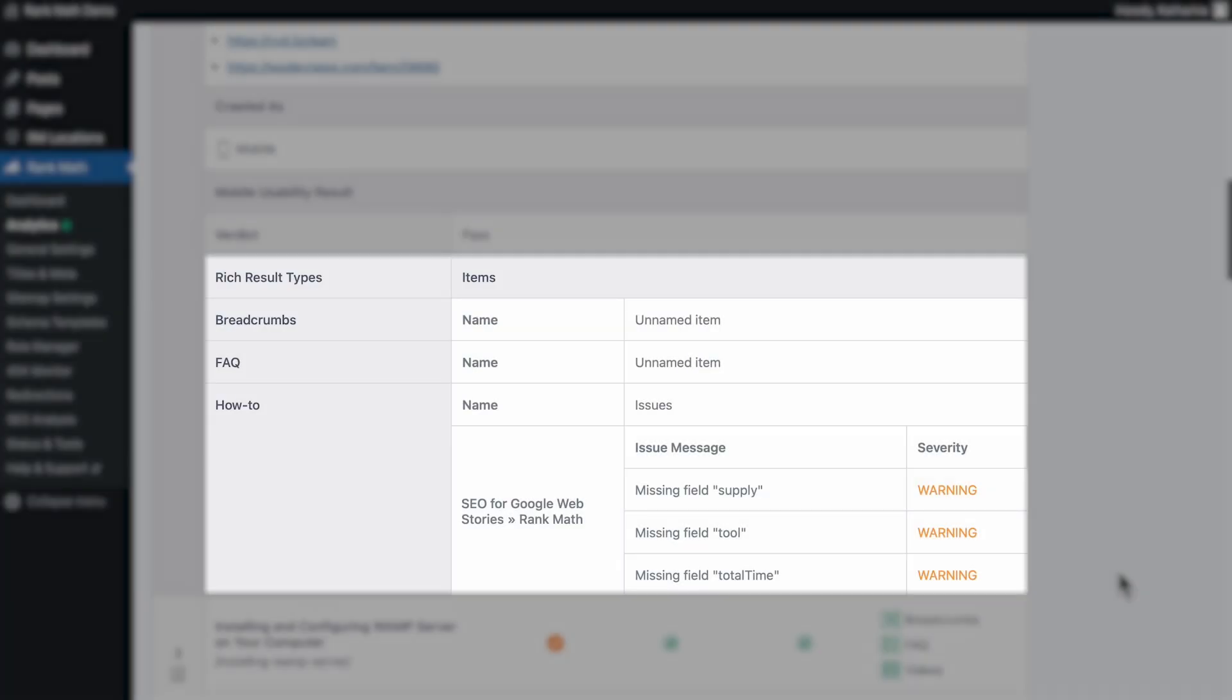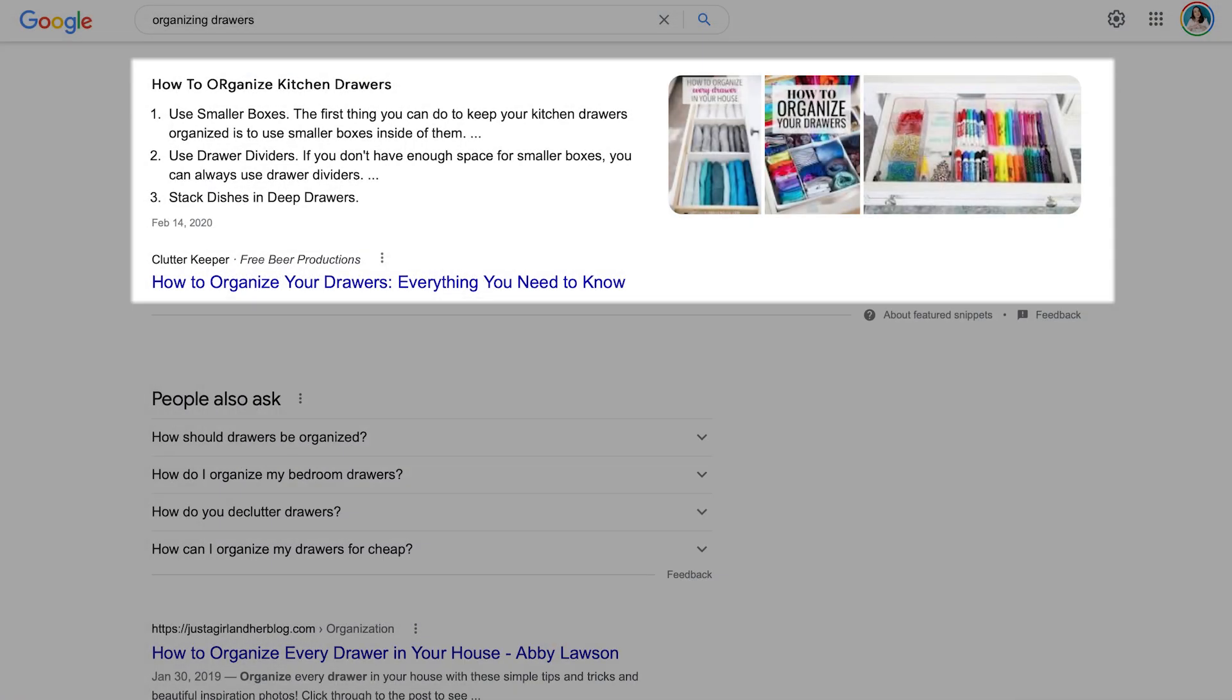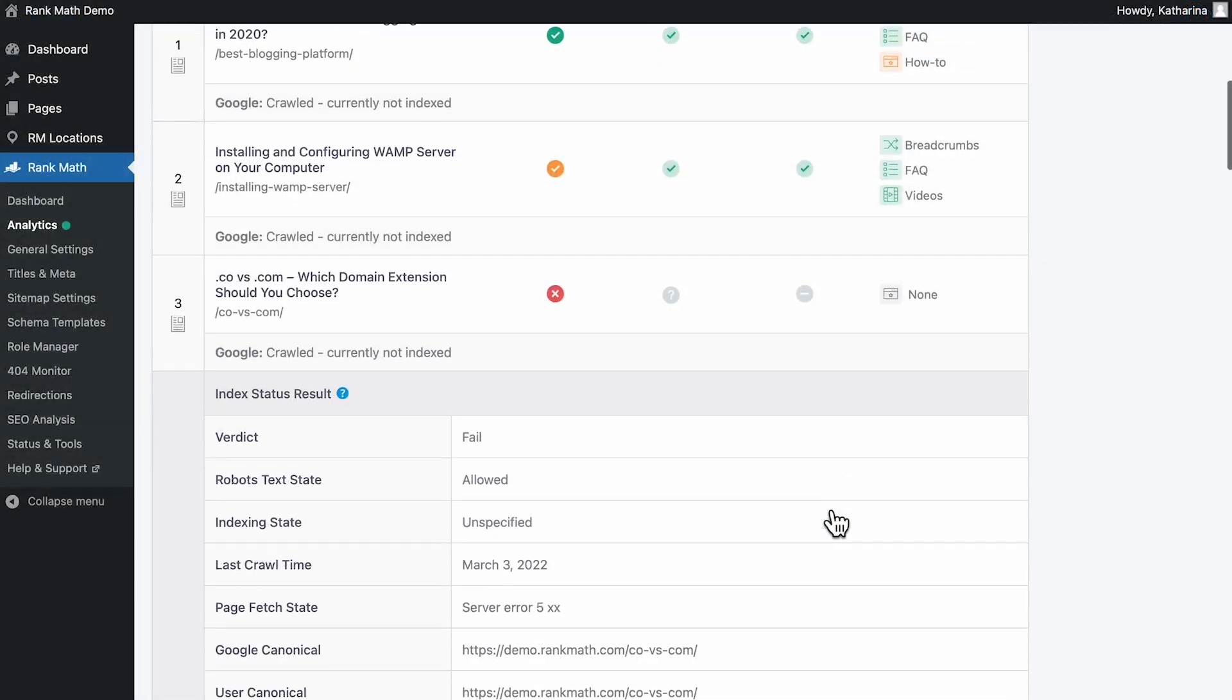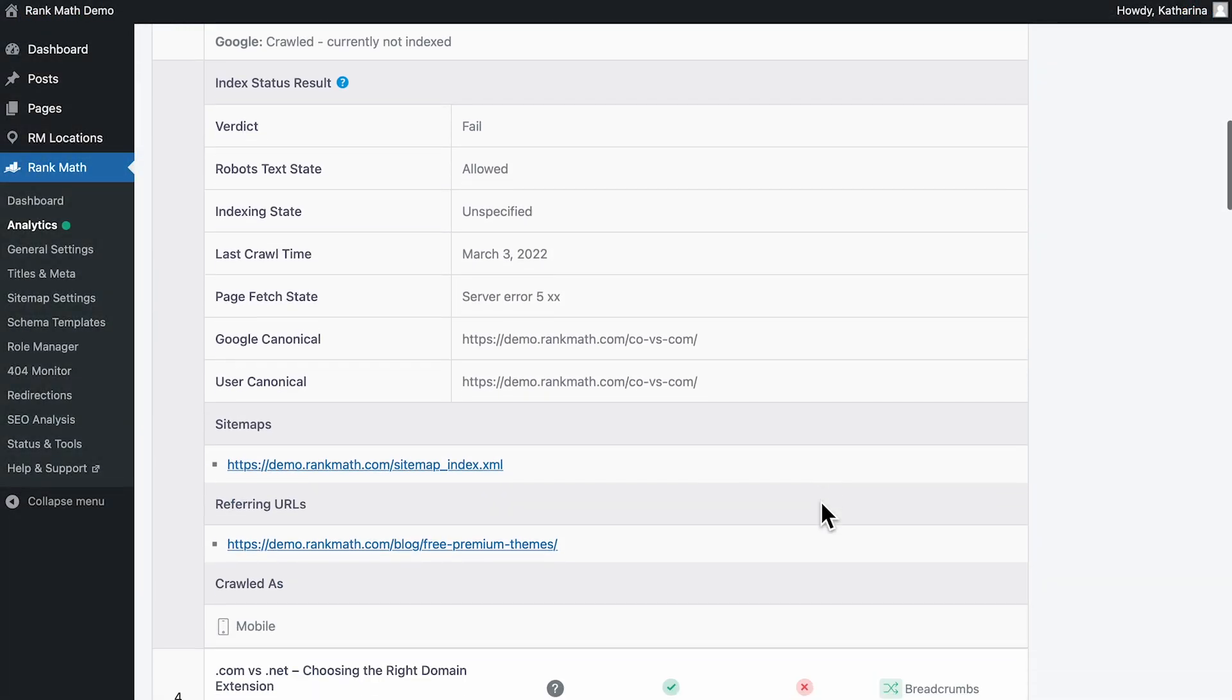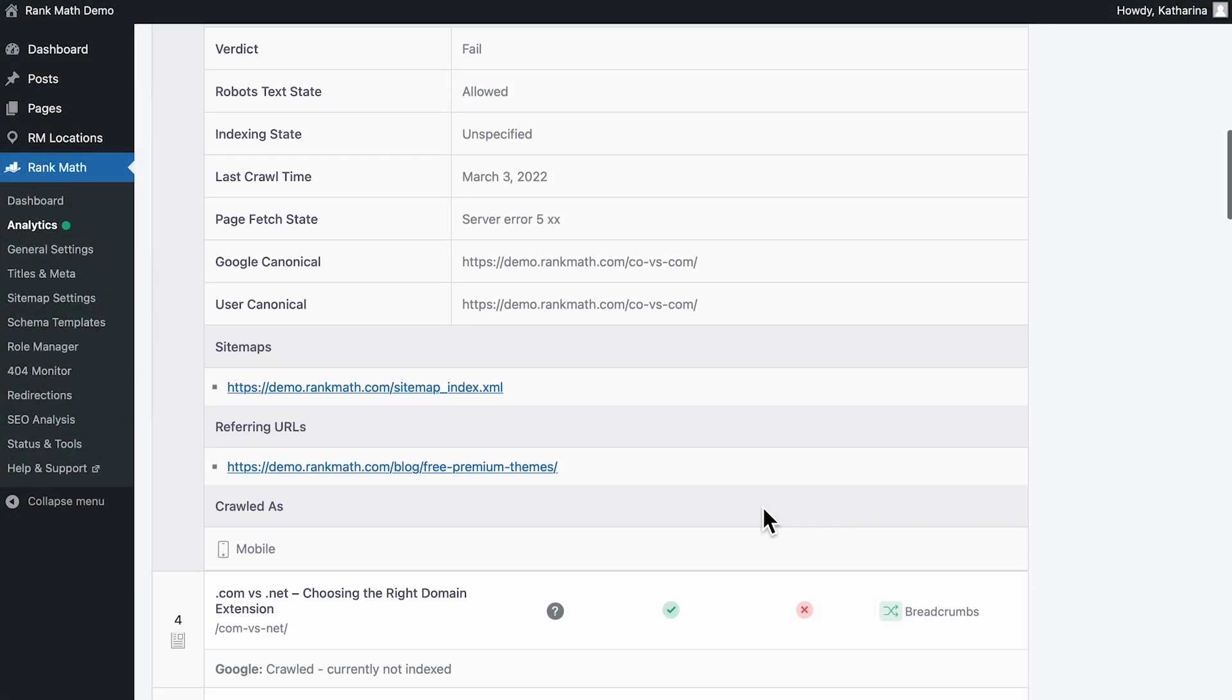Last but not least, Rich Result Types shows the Rich Results Analysis, information that was formatted to appear directly in search result pages, such as breadcrumbs or frequently asked questions. If there are no Rich Results found, you'll see it as absent.